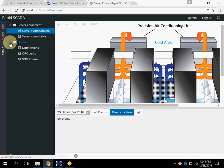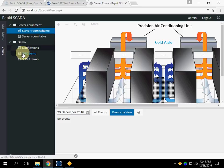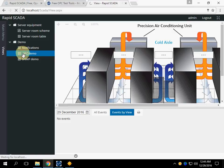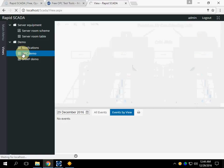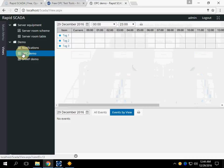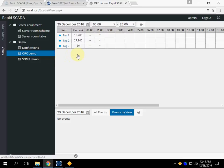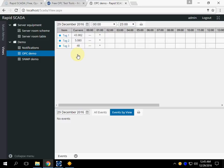There is a view that demonstrates the OPC server. This is a table view. We can see the values which are changing because they are random. So our OPC Simulation Server is working correctly.